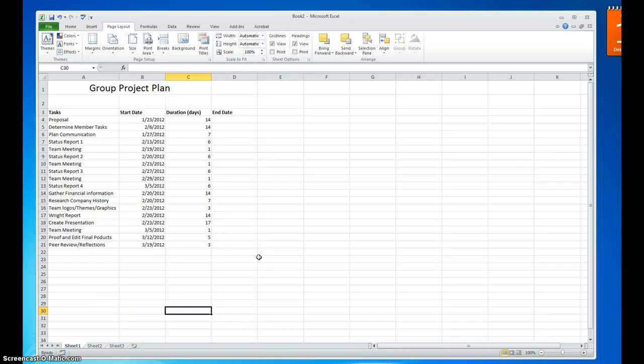Hello everyone. A Gantt chart is a common tool for project planning and keeping track of individual tasks within a project. This type of chart was invented in 1910 by a mechanical engineer named Henry Gantt. There are many software tools on the market today that use Gantt charts in project planning.